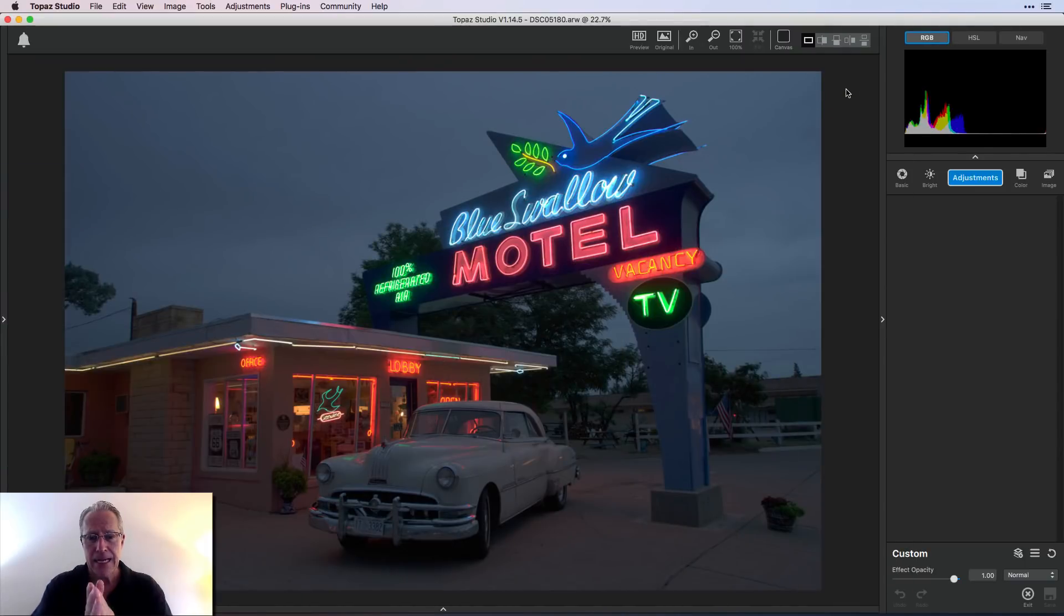It's about how I like to use Topaz Studio as the center of my Topaz experience, if you will. And then I use Topaz Adjust as a plugin to Topaz Studio. So let's hop into that. And here we go.